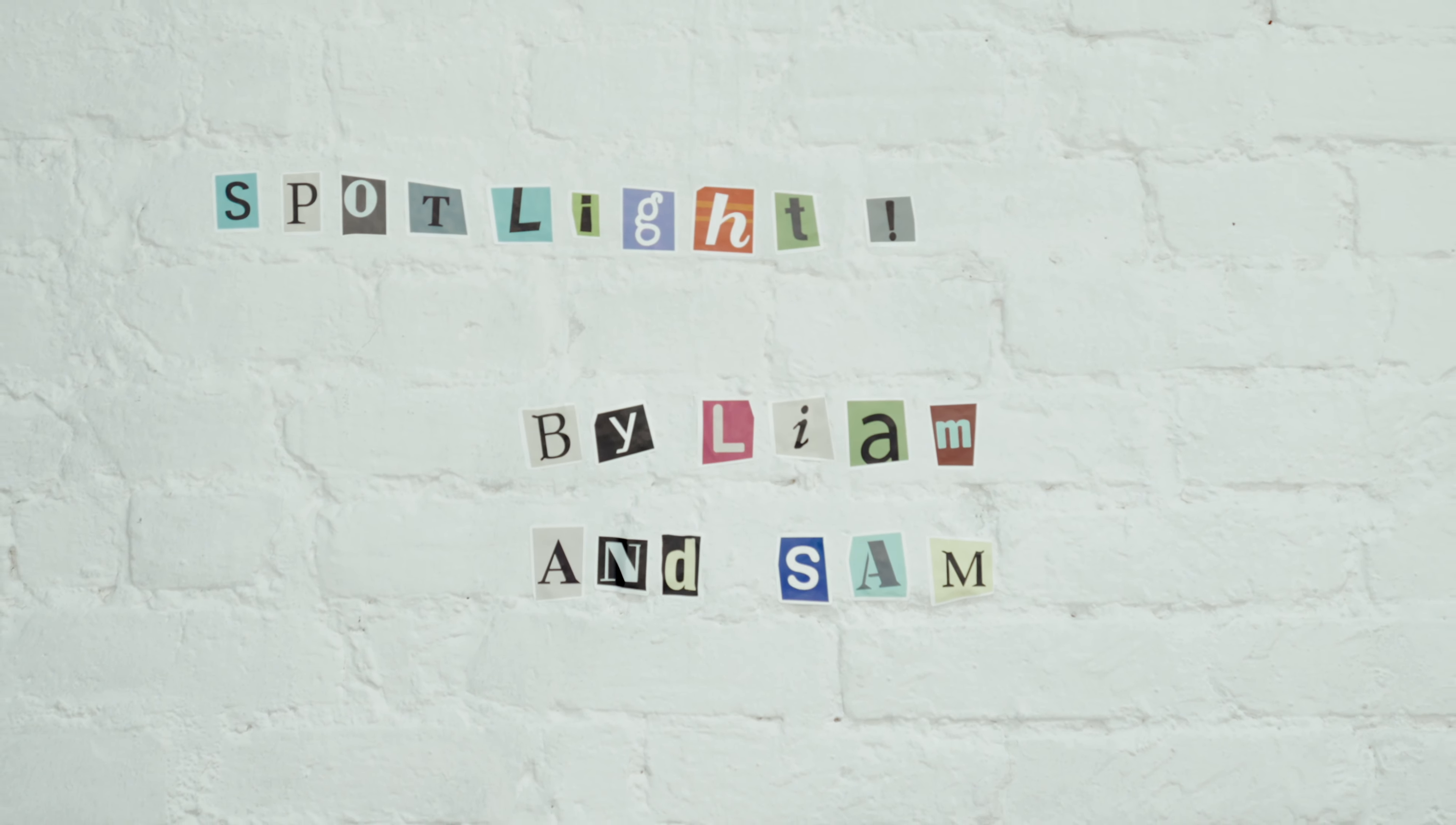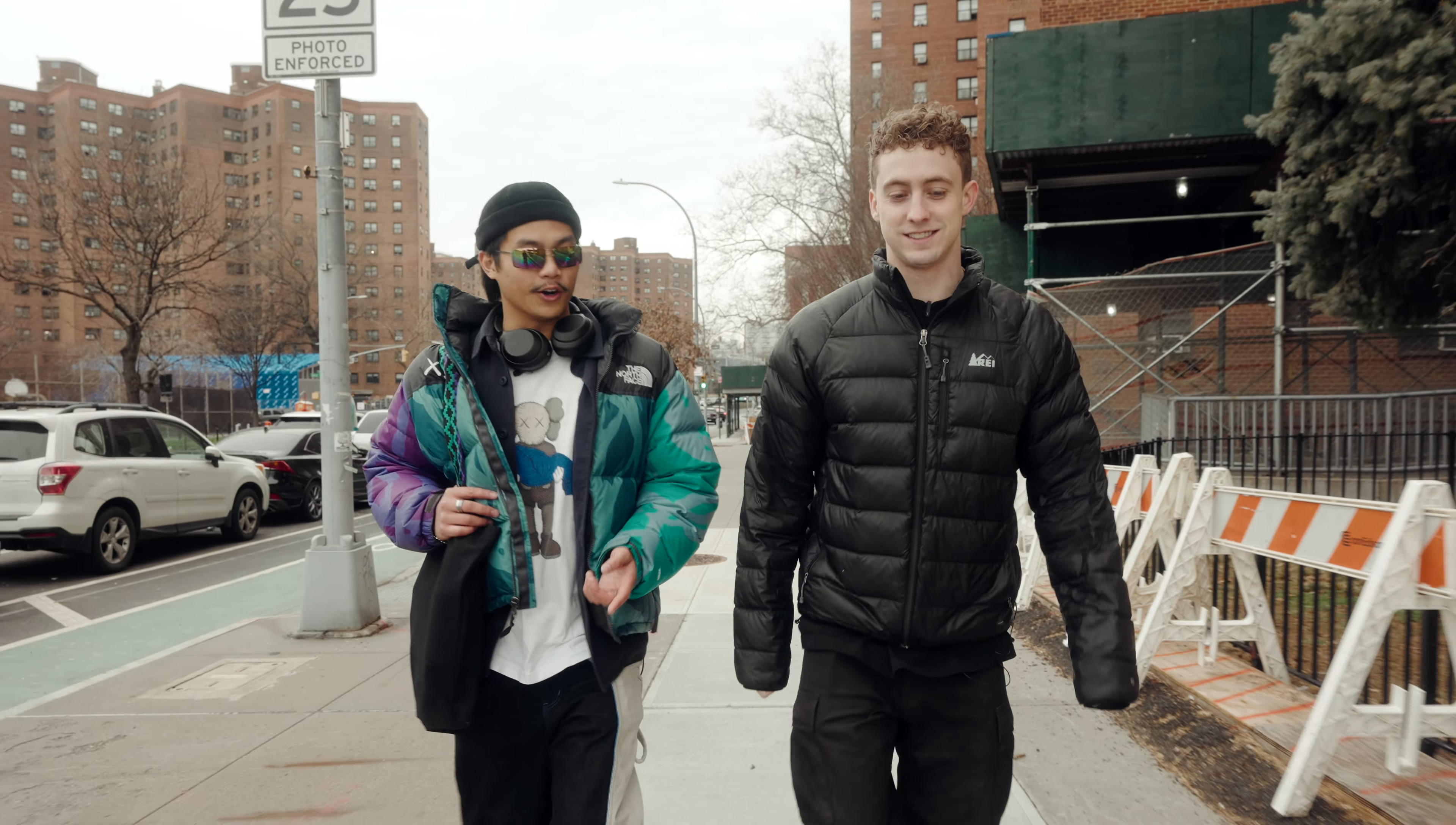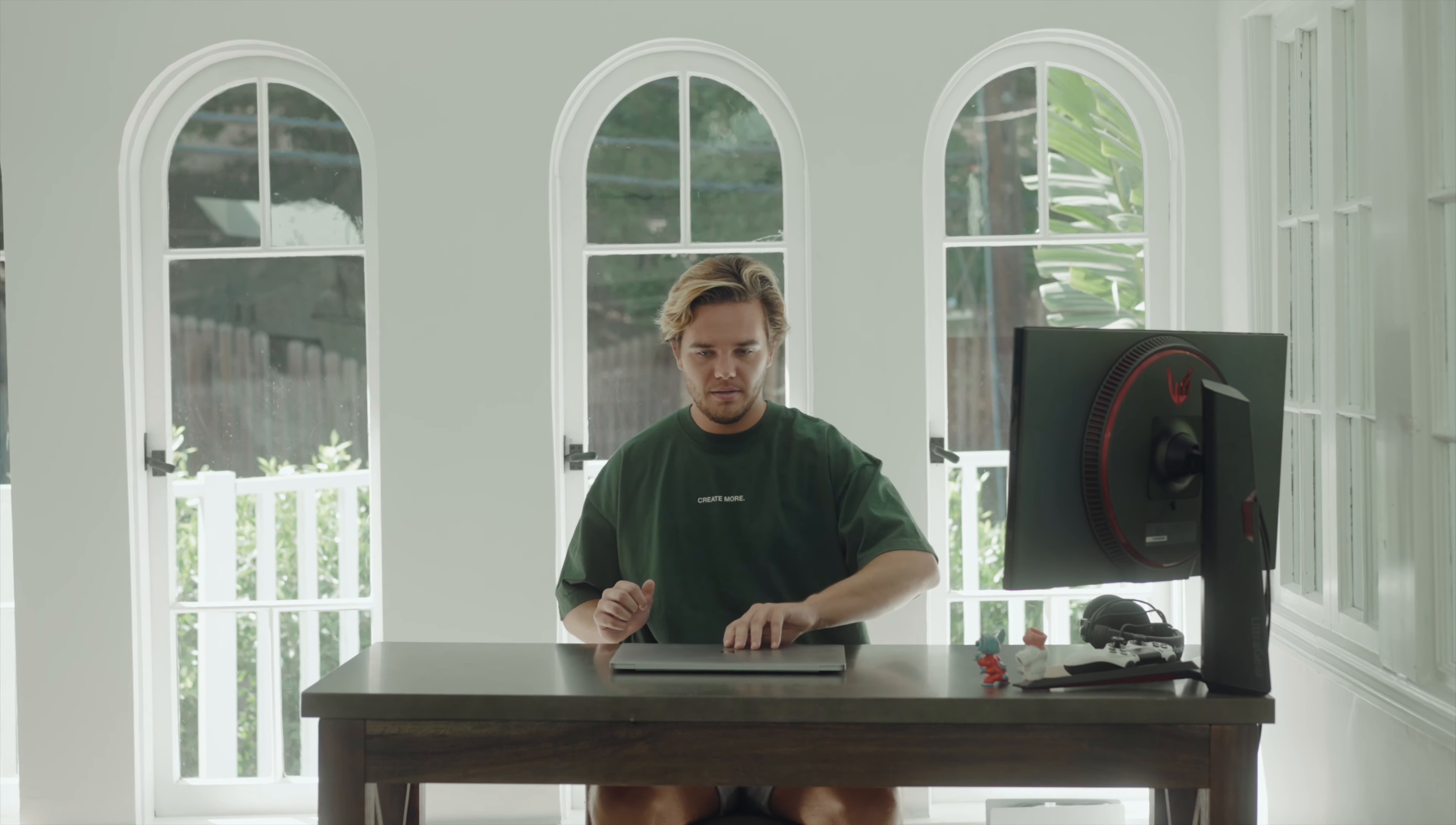This is Spotlight, an interview series where we dive into people's creative spaces, ask them questions about their creative processes and career in hopes of educating and inspiring you to create more. Today, we're with Jack Cook, director and content creator based in Los Angeles, best known for his daily vlog.